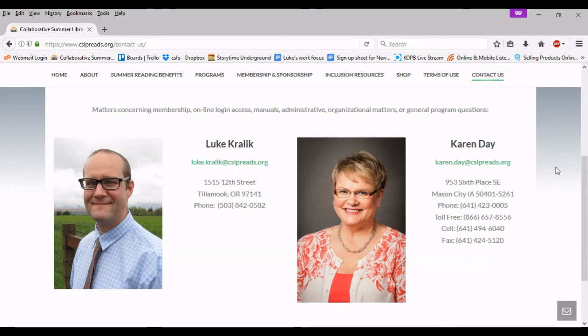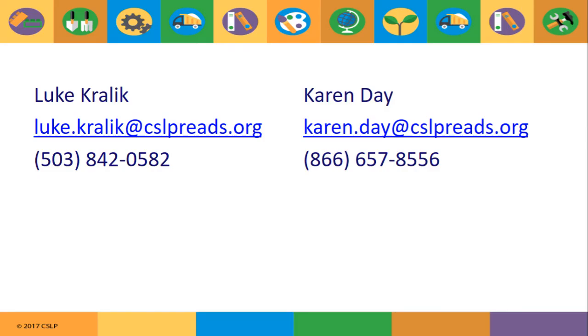As always, feel free to reach out to myself or Karen Day if you have any questions about the rules of use or anything related to CSLP. Thank you.